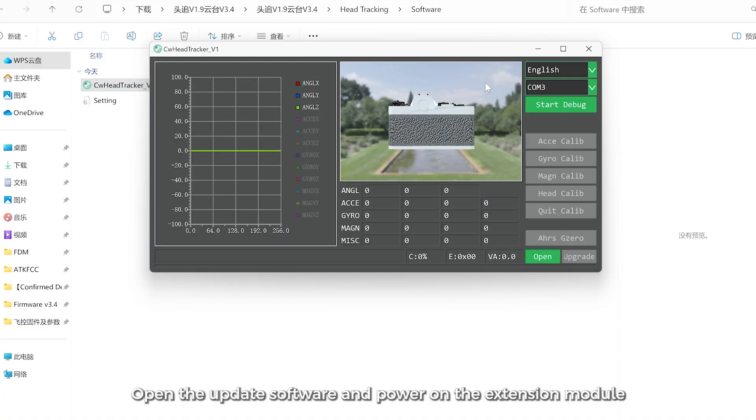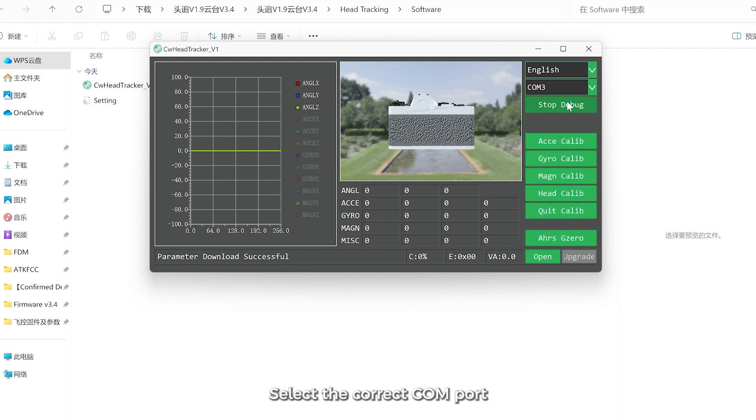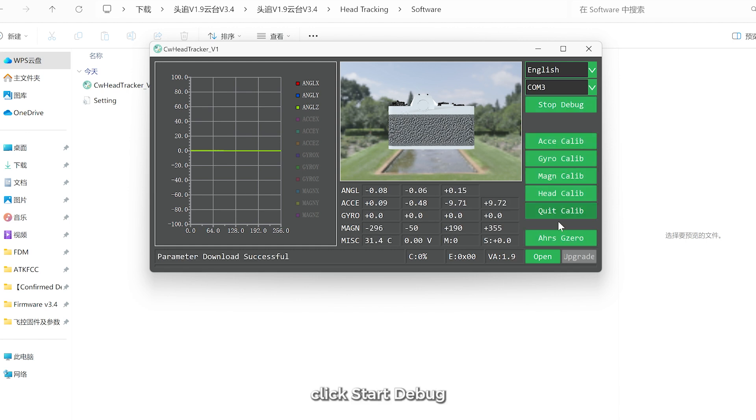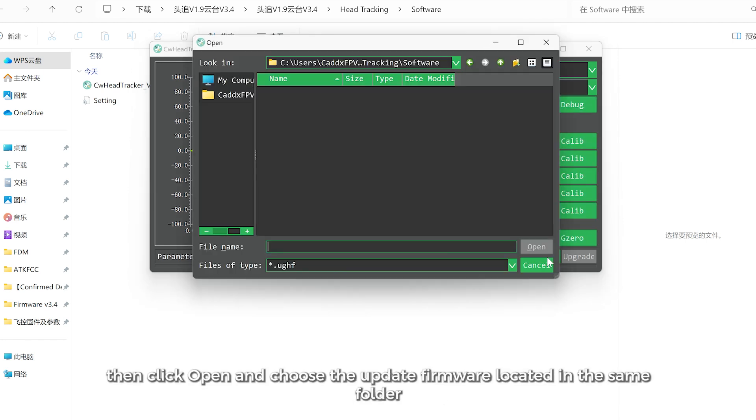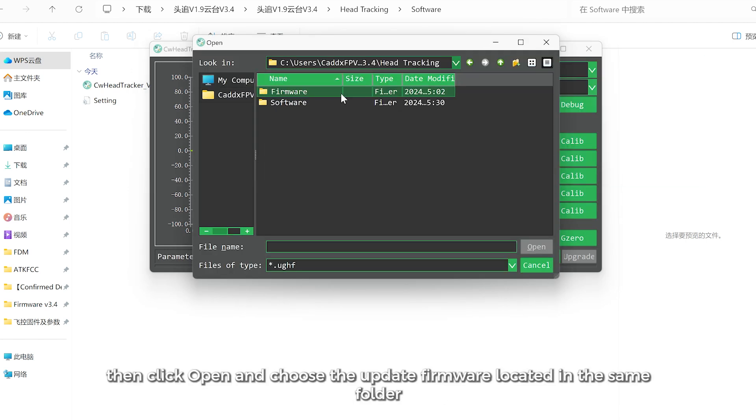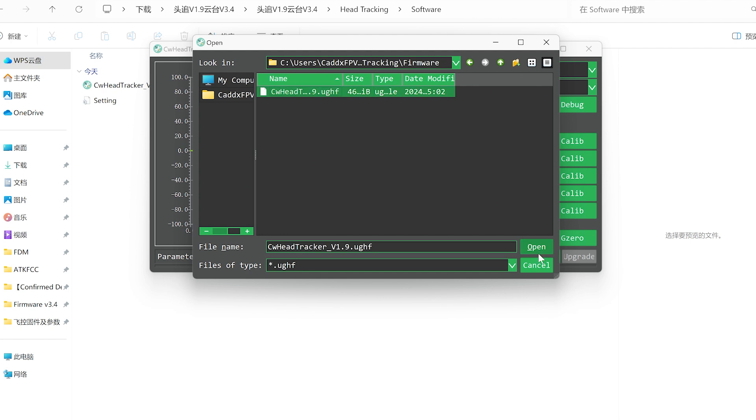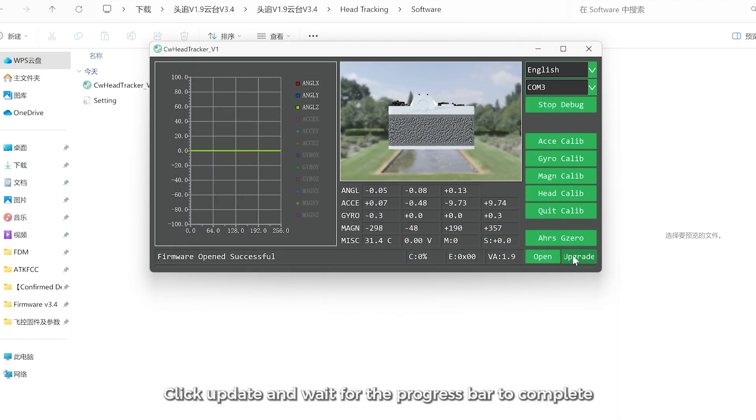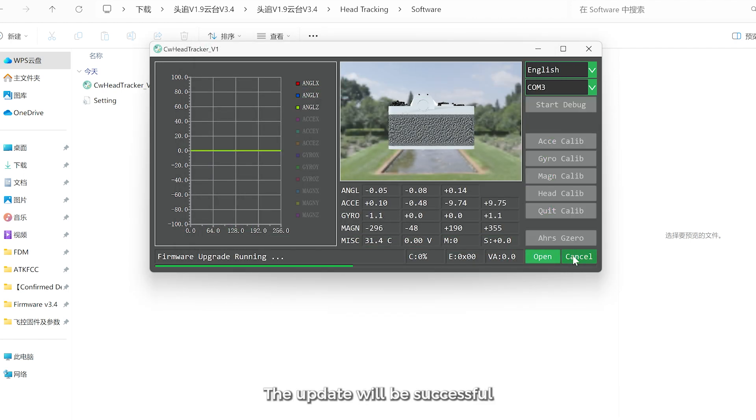Open the update software and power on the extension module. Select the correct COM port and click Start Debug. Then click Open and choose the update firmware located in the same folder. Click Update and wait for the progress bar to complete. The update will be successful.